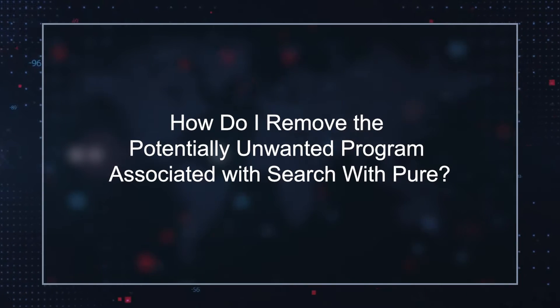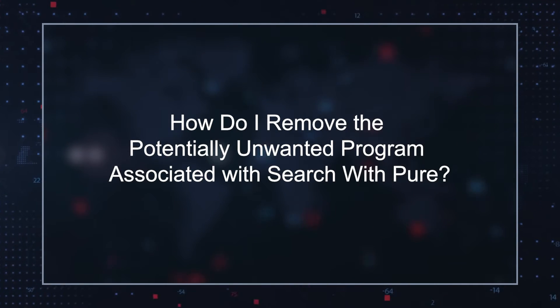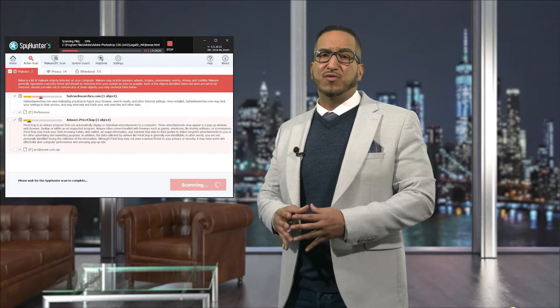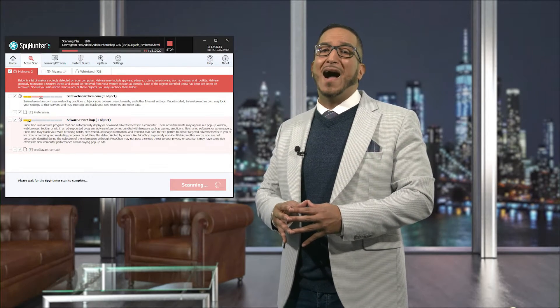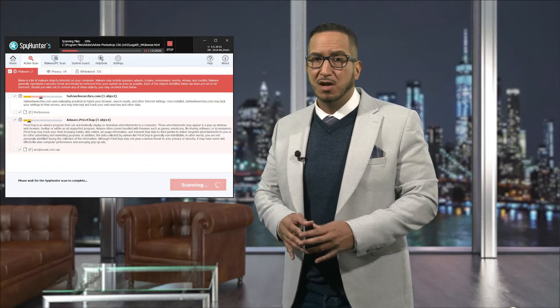How do I remove the potentially unwanted program associated with Search with Pure? You can scan for and remove potentially unwanted programs associated with Search with Pure and other threats using a reputable malware remediation tool. Also, whenever you install freeware or other software from unknown sites, always select the advanced or custom installation option to ensure that you only install the programs you need.